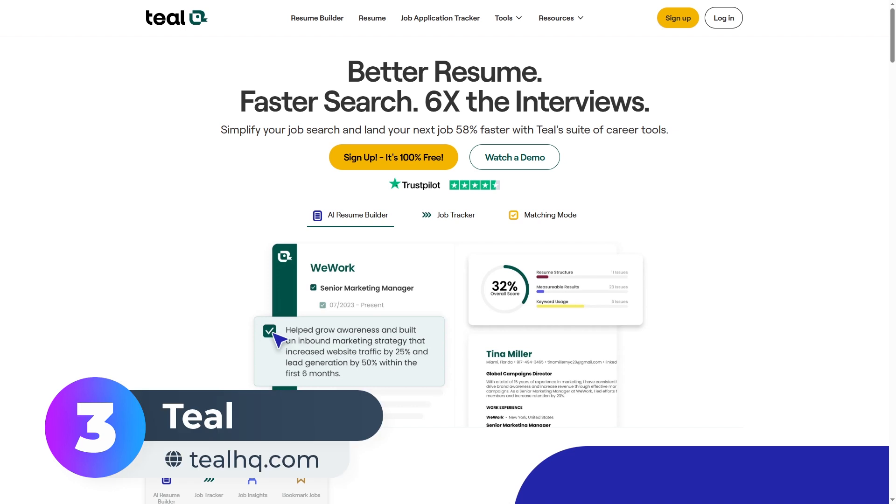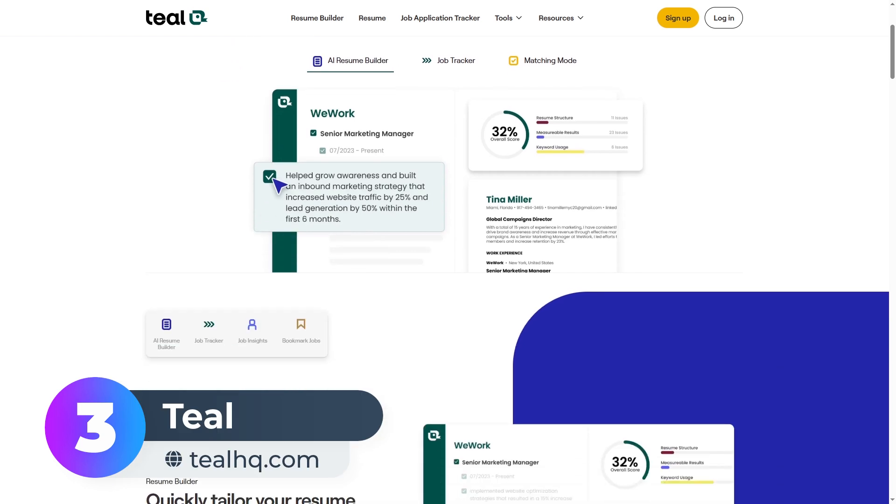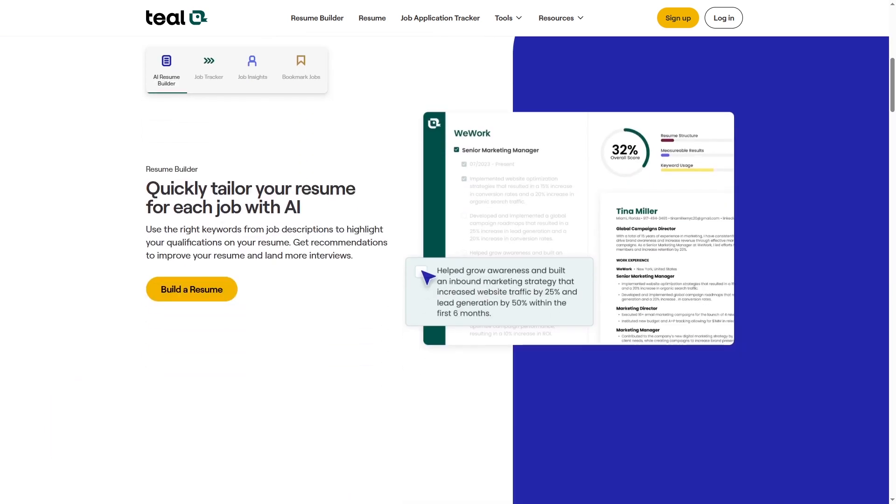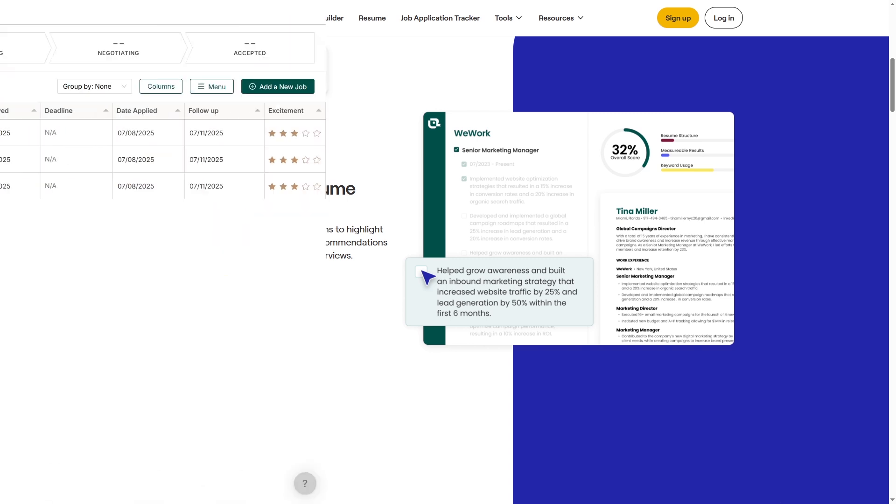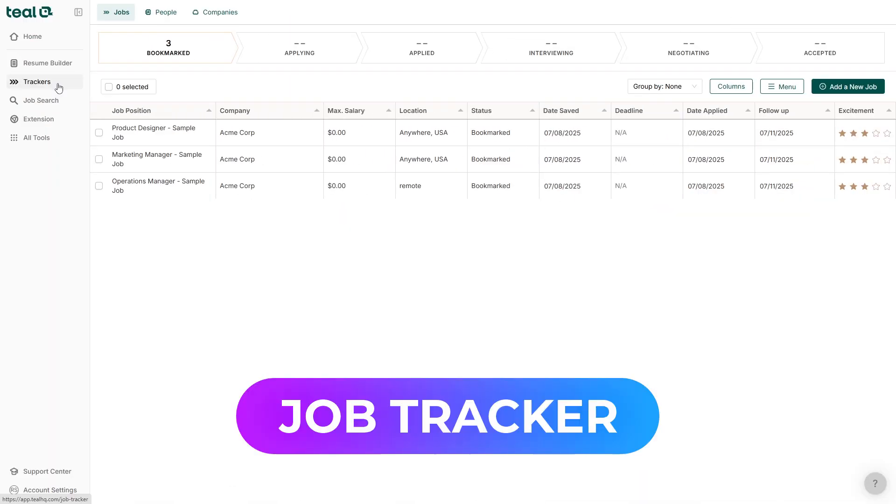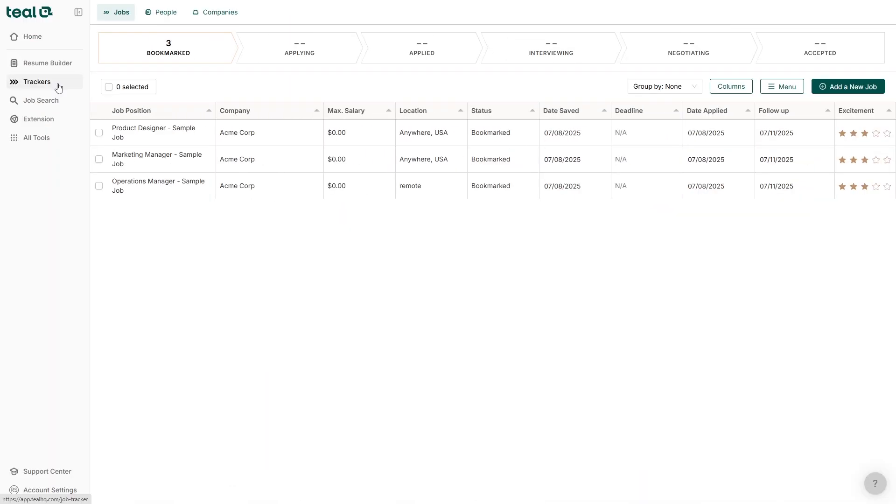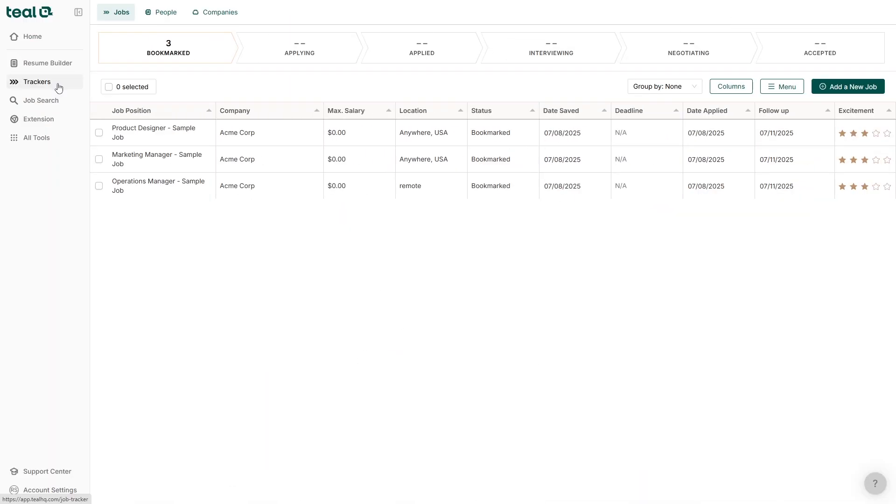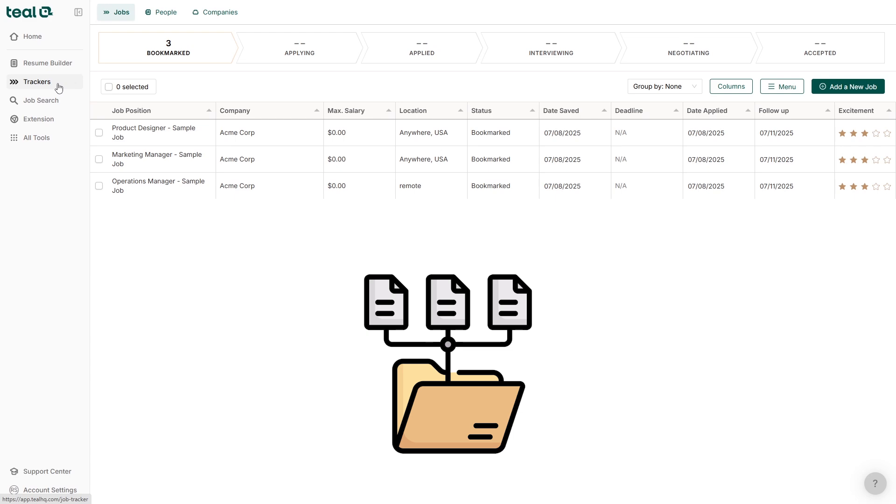At number three is Teal. Teal is more than a resume builder. It's a full job search tool. Its standout feature is the job tracker. Perfect if you're applying to lots of jobs and need a way to stay organized.